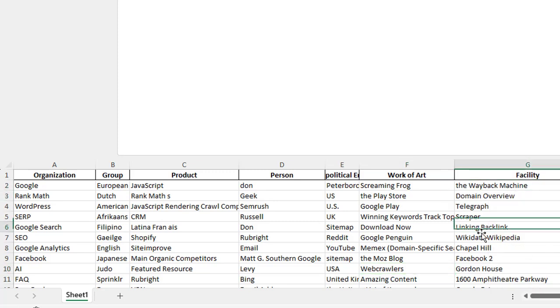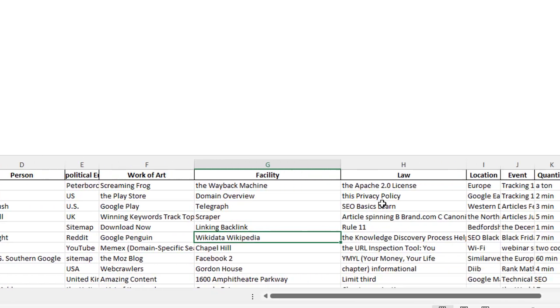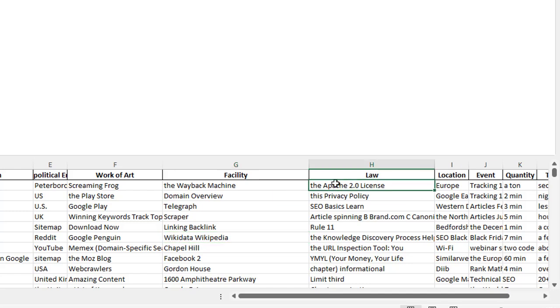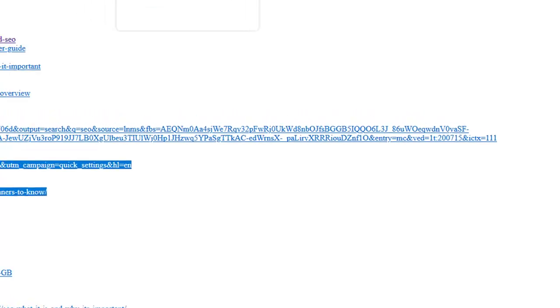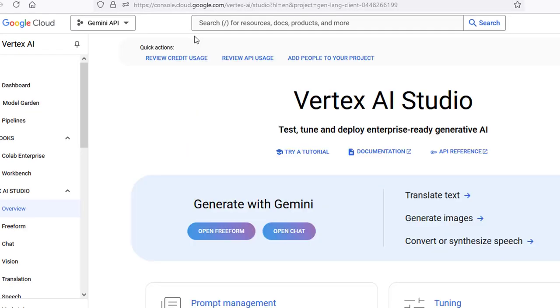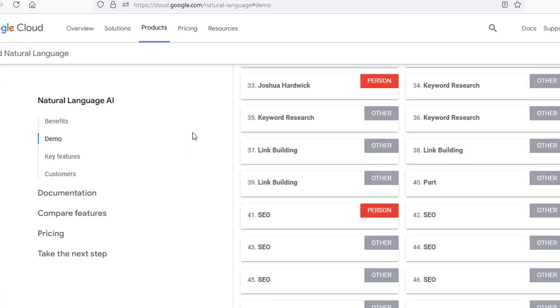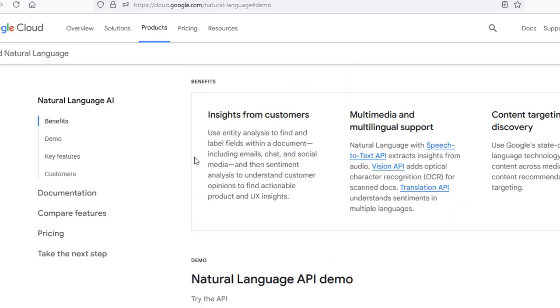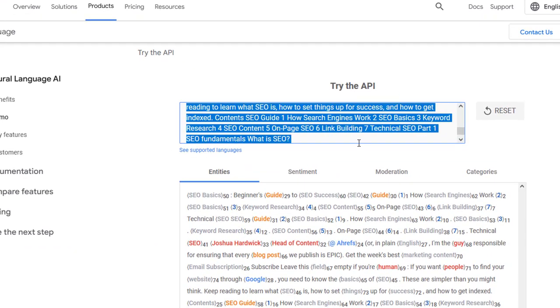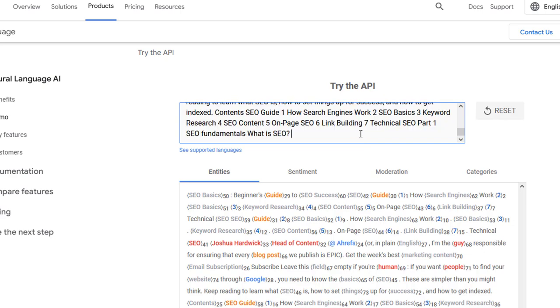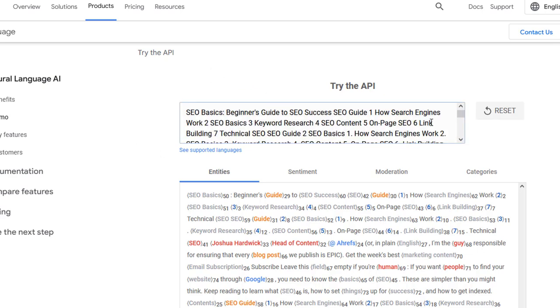Another one that I like to look at is the work of arts. Now the work of arts is things like it's showing you things like Screaming Frog, the Play Store, Google Play, Google Penguin, the Moz Blog, web crawlers. And then you've got this thing here as well, this is a nice one: the Wayback Machine, domain overview, link building, Wikidata, Wikipedia. And then you've got law as well, you've got things like Apache 2.0. So anyway, these abbreviations or these headings guys, we don't code these, this is the natural language processing mechanism.